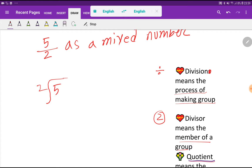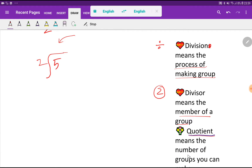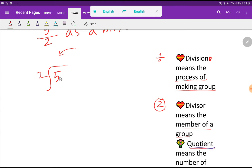Now we have to find the quotient. The quotient means the total number of groups you can make, where each group will contain 2 members. The dividend is 5 — let's say you have 5 friends, where each dot represents one friend.